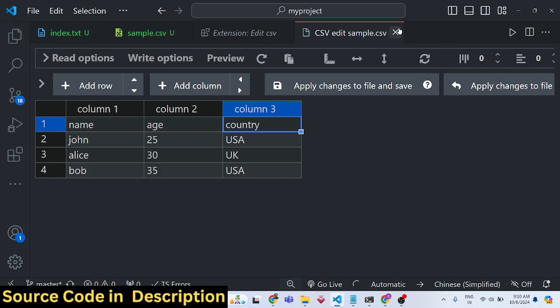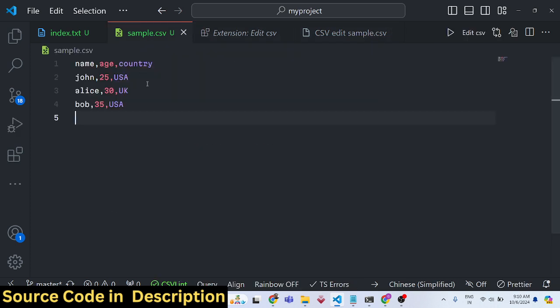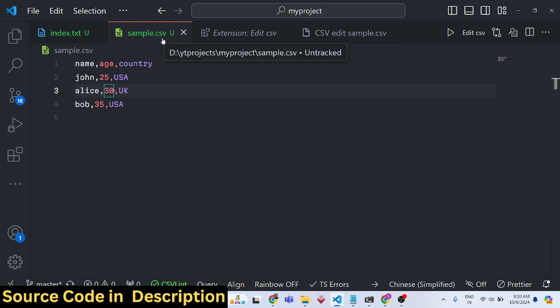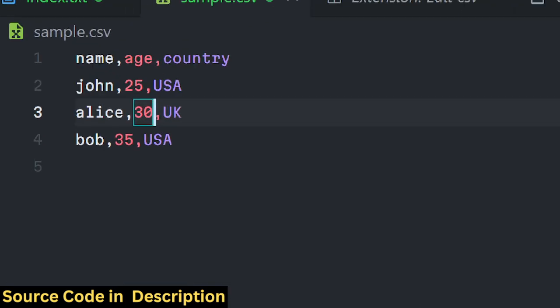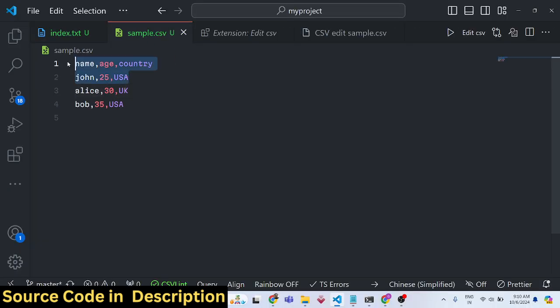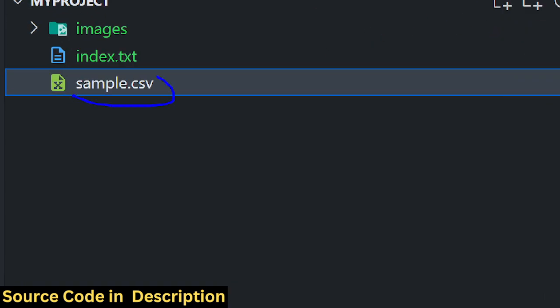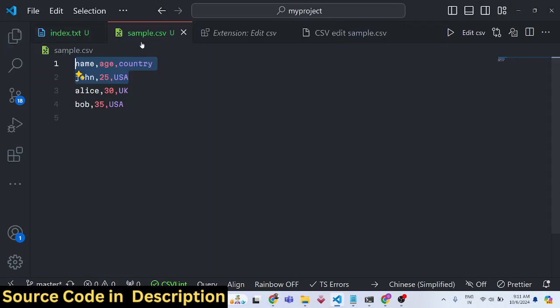Welcome to this video. I will show you a Visual Studio Code extension which allows you to edit your CSV files with a built-in editor. We have a sample.csv file here — a comma-separated values file — with three columns defined: name, age, country, and three rows of data.